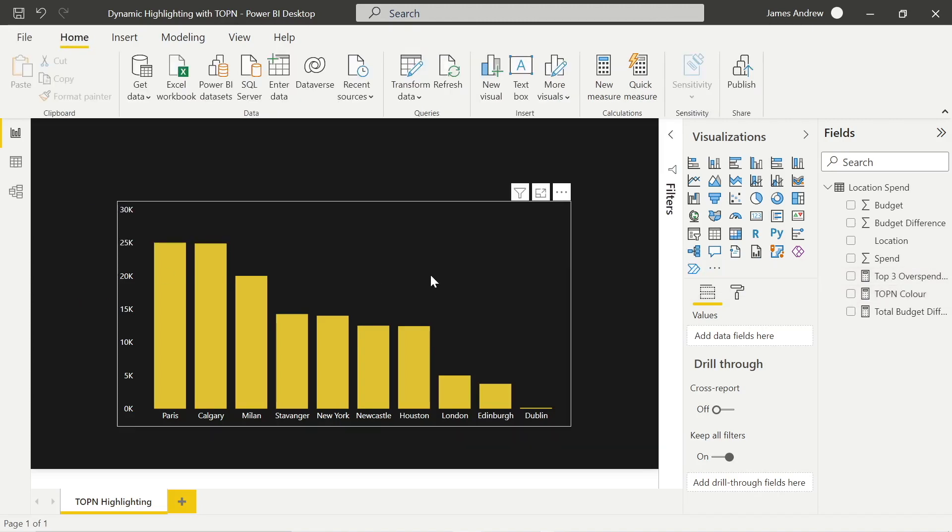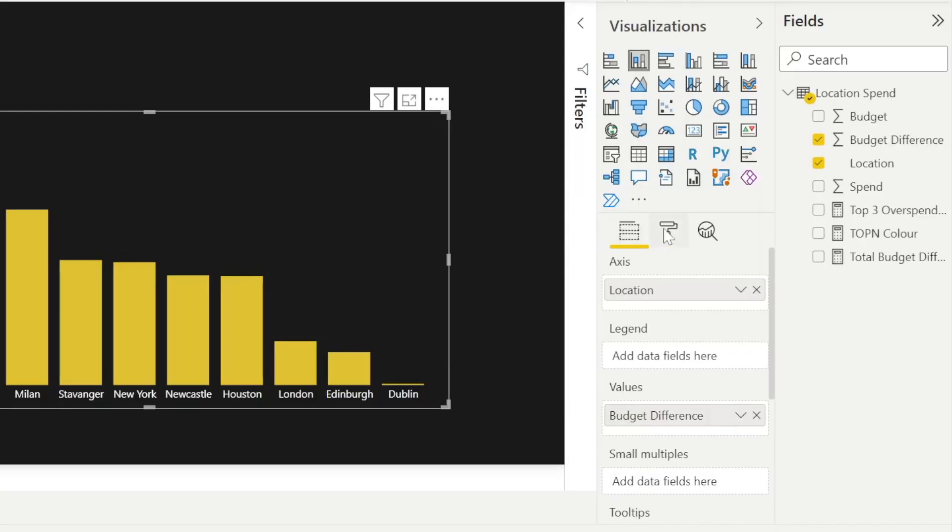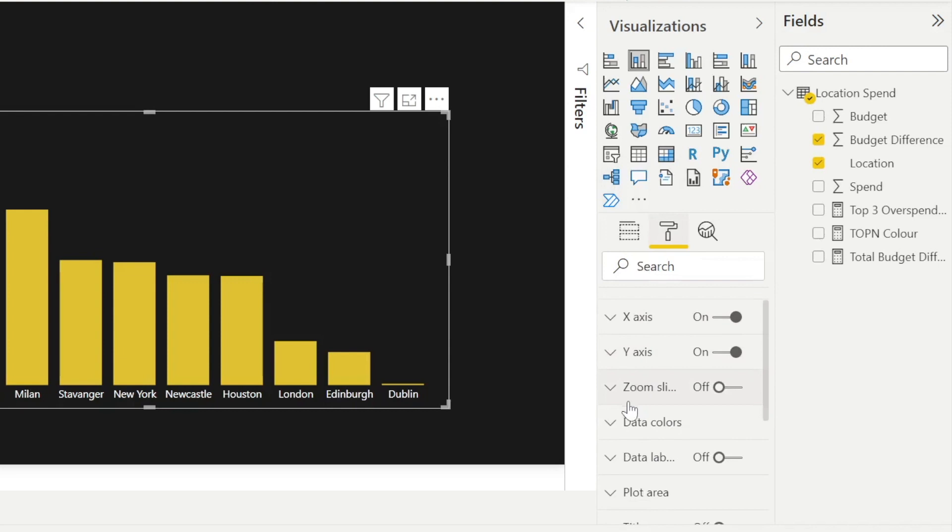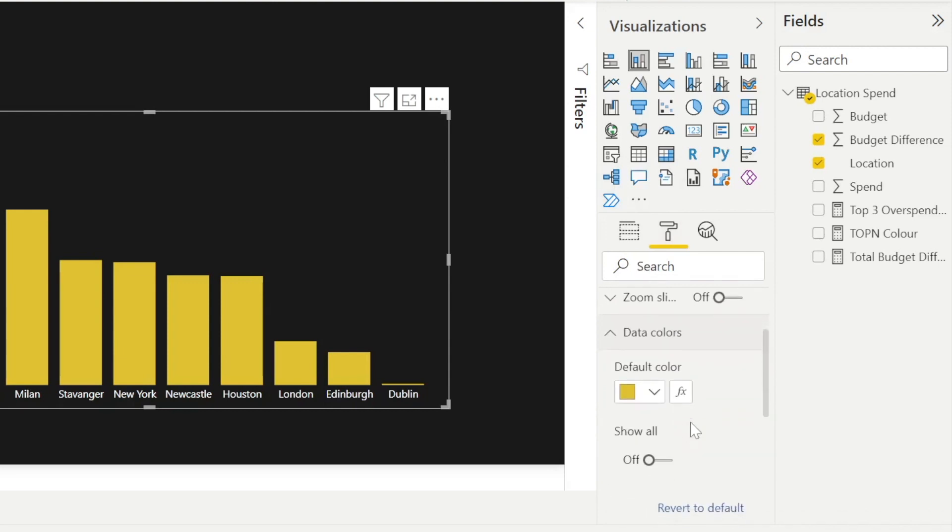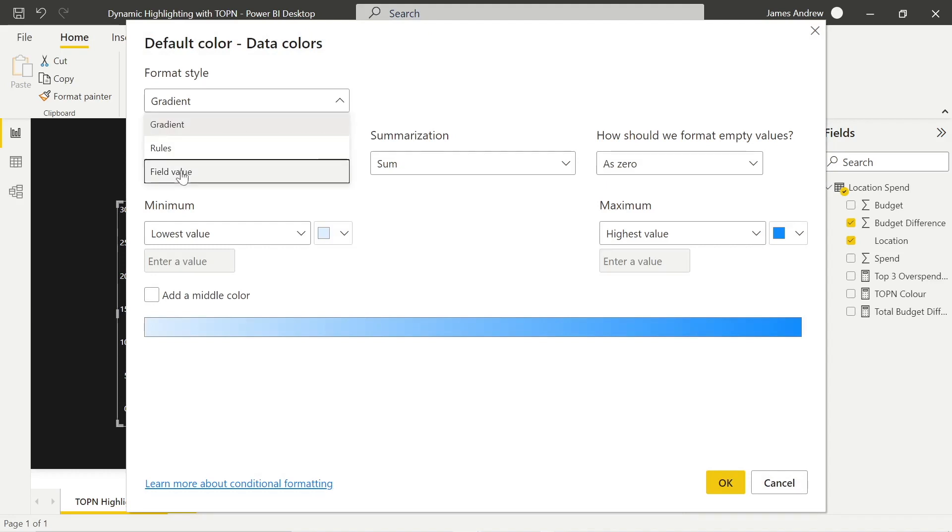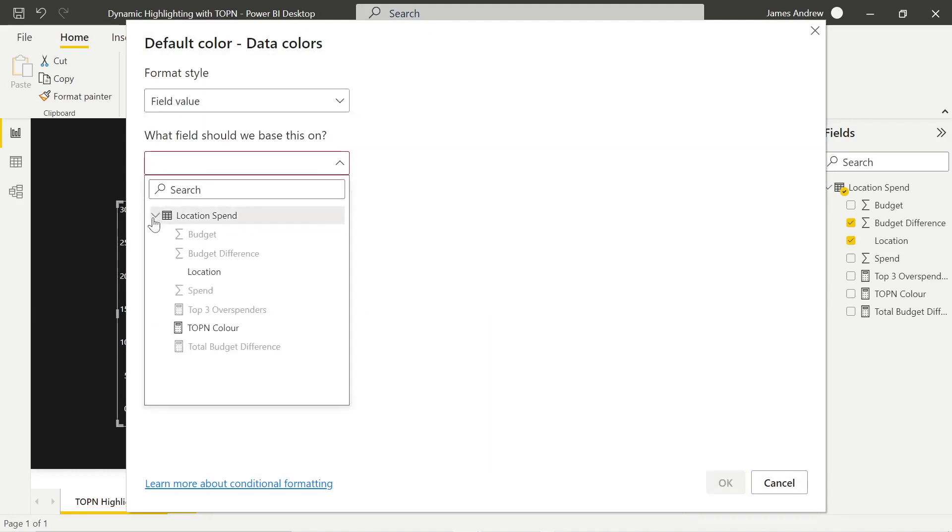So how do we do that? Well, we need to go into the data colors within formatting. I'm using the old formatting pane here. But instead of just selecting that yellow, we go into conditional formatting. We want to format it as a field value and select the top N color. That's that if function that is then controlling the top three overspenders.